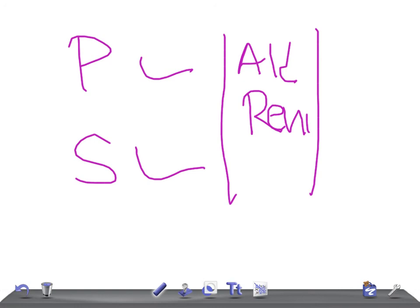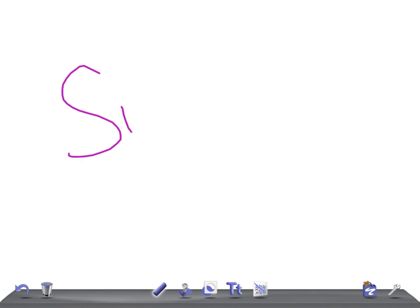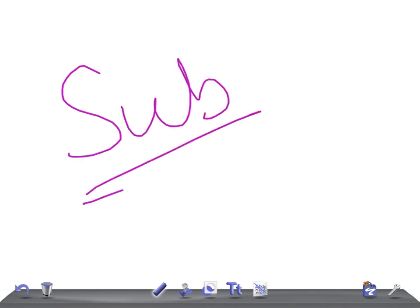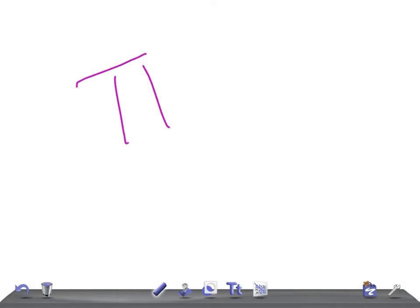I hope you enjoyed watching this video. Please subscribe to our channel, share our videos with your friends, and thank you so much for watching. Take care.